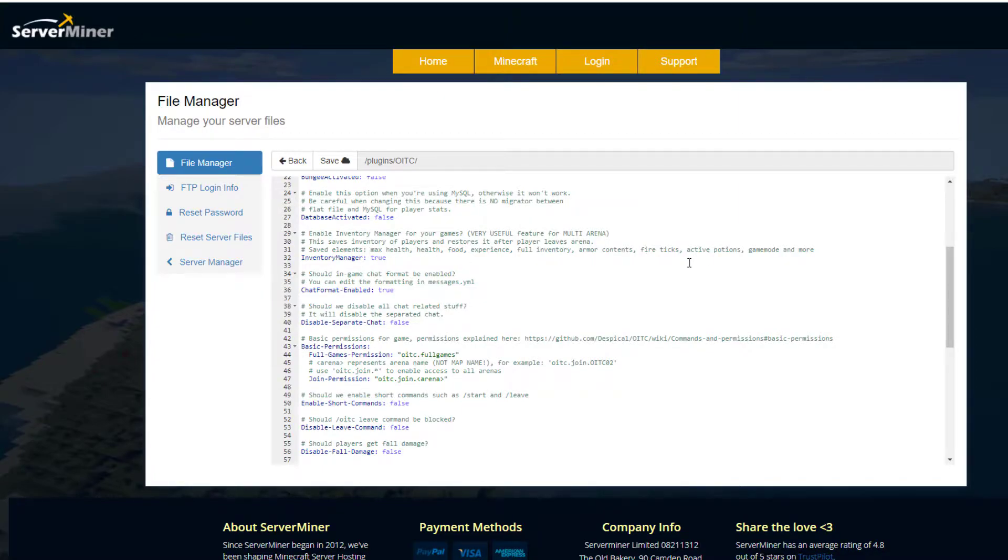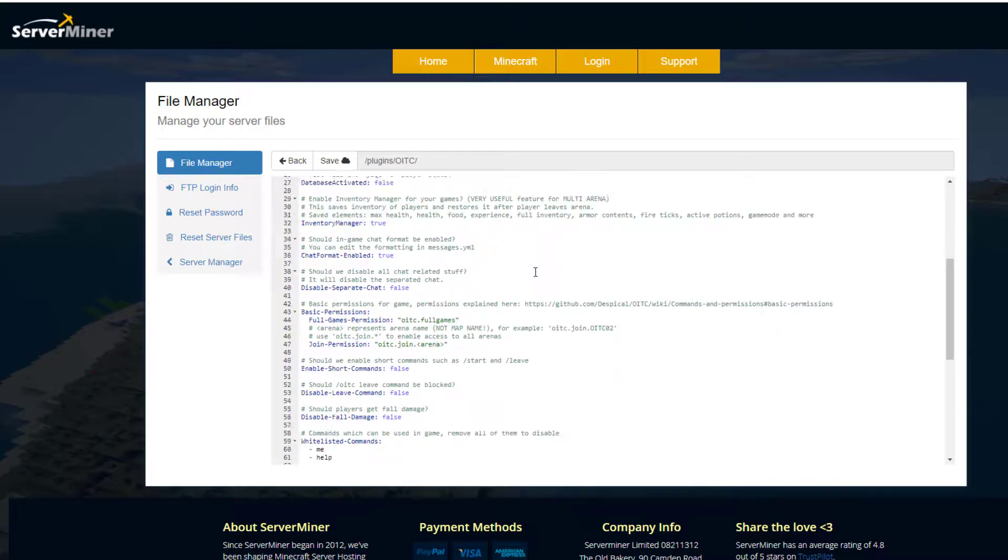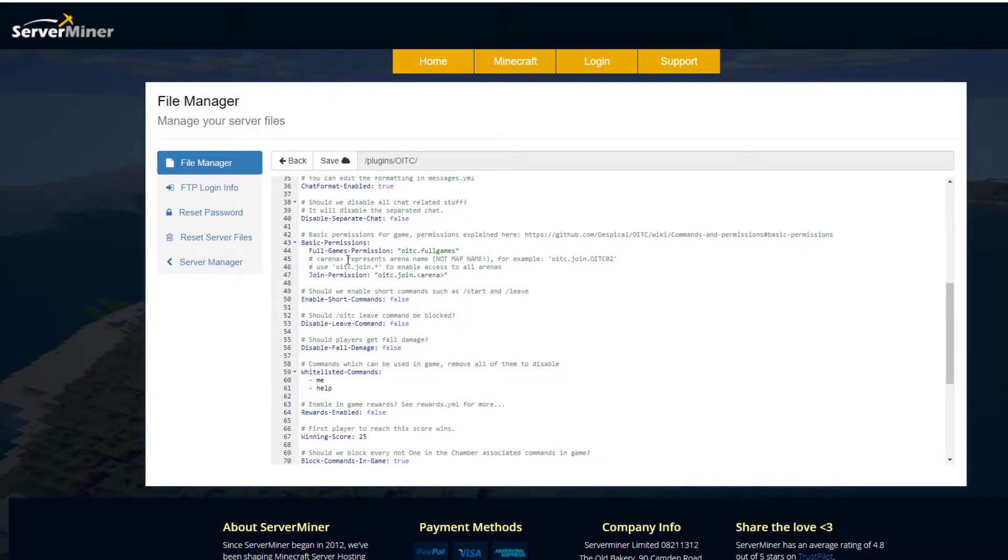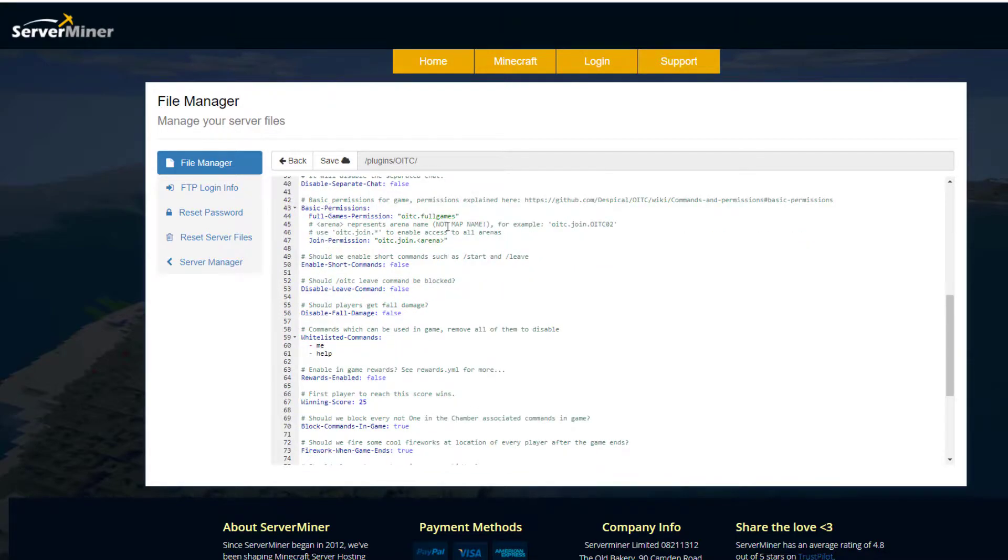Scroll down a bit more - inventory manager. Do you want it to save all of these elements it lists here? Your inventory, health, food, experience, etc. Then we've got the chat format which can be edited in the messages.yml. Scroll down a bit more and we've got the basic permissions people need to join games.